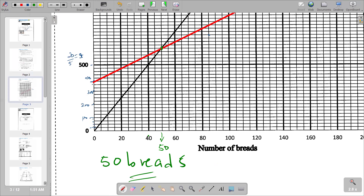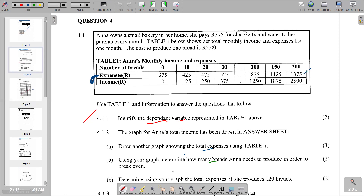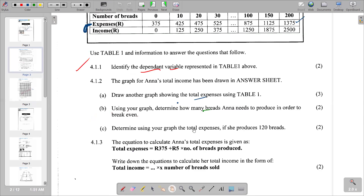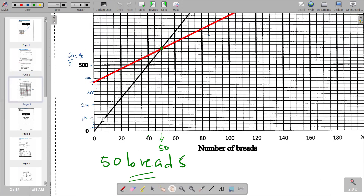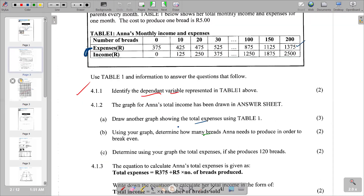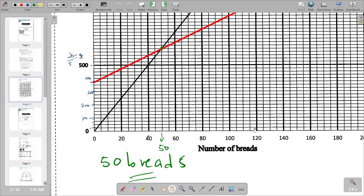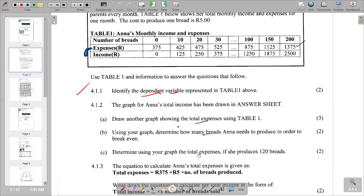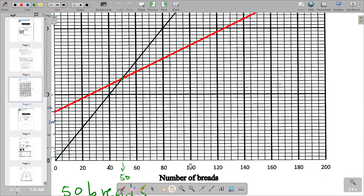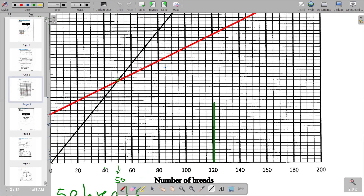Moving to the next part: determine, using your graph, the total expenses if Anna produces 120 breads. We go back to the graph, locate 120 on the horizontal axis, and draw a vertical line upward to where it intersects the total expenses line.